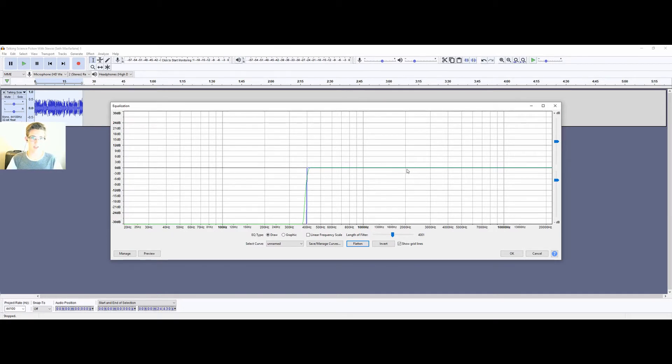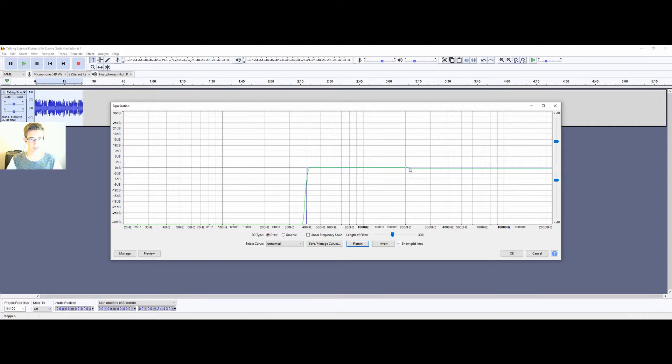And we're going to do the same at 2000, so anything above 2000 we're going to clip off by creating one dot at 2000, one a little ways down, and then drag that down.